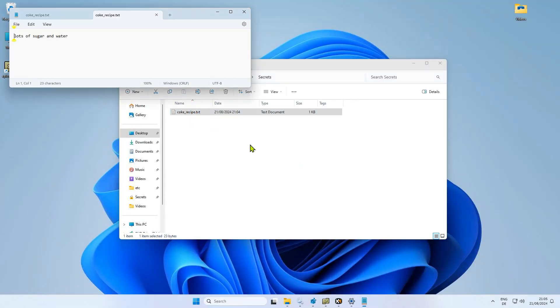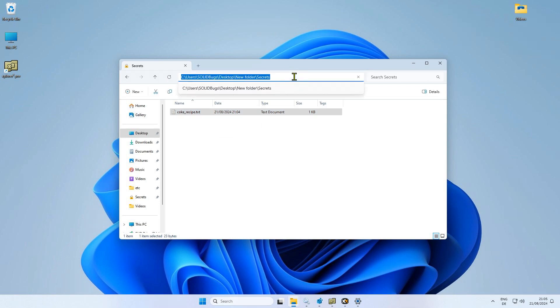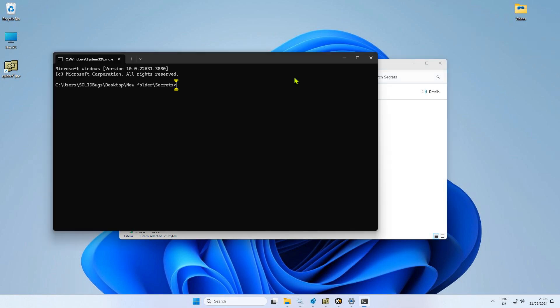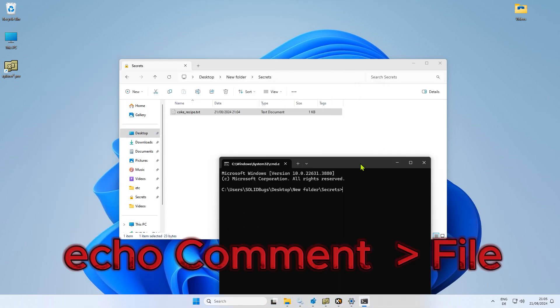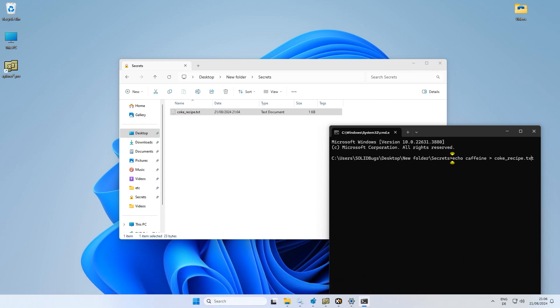So here I have a simple text file. After double-clicking on the file, its content is visible in Notepad. To add a secret comment to the file, I open a command prompt. I use the echo command to add information to an alternate data stream that is not visible by default.